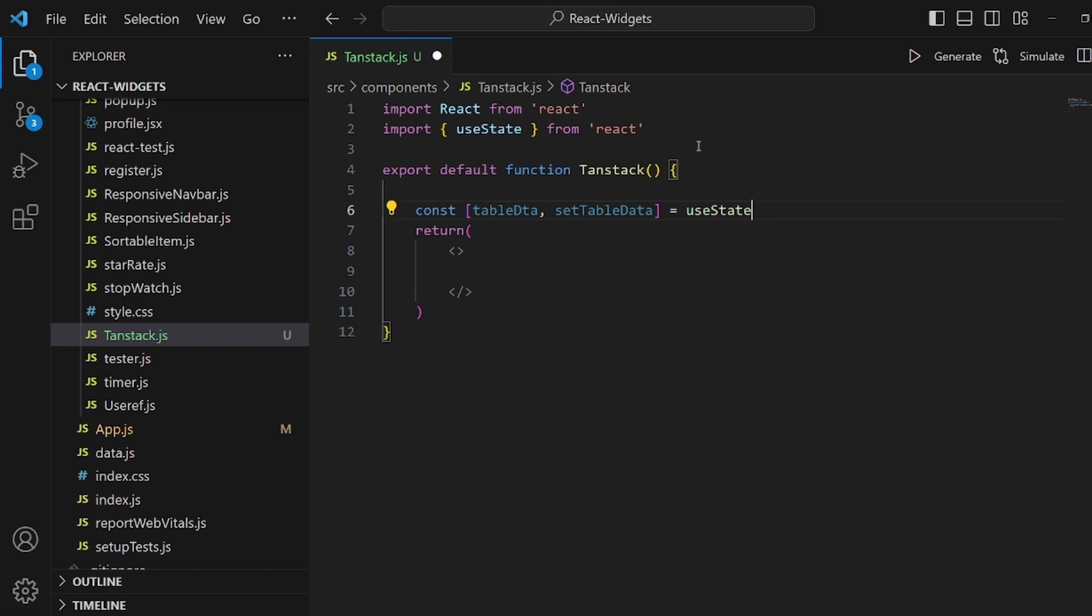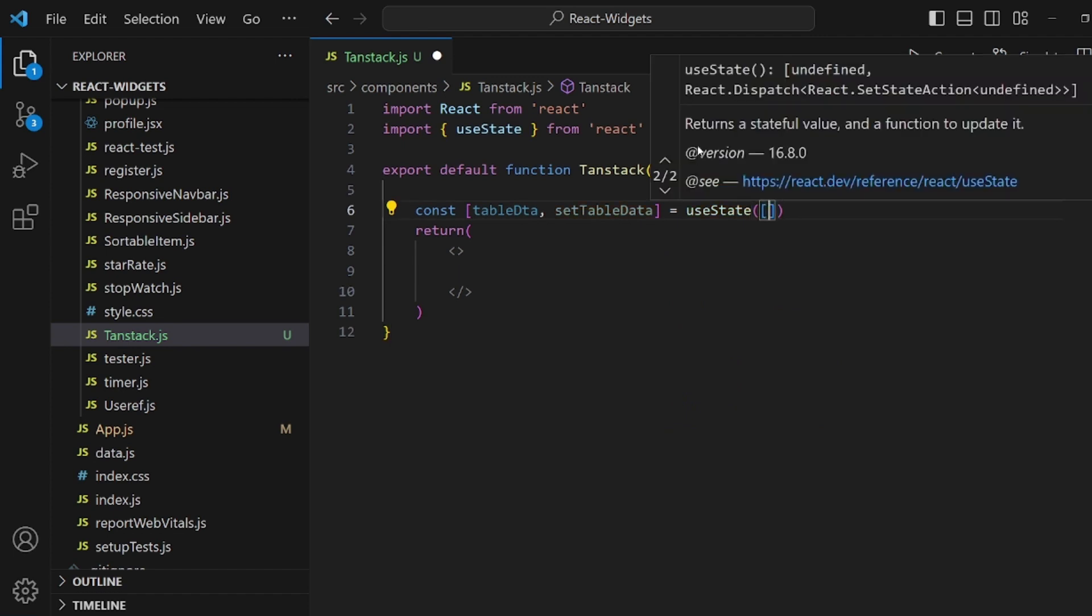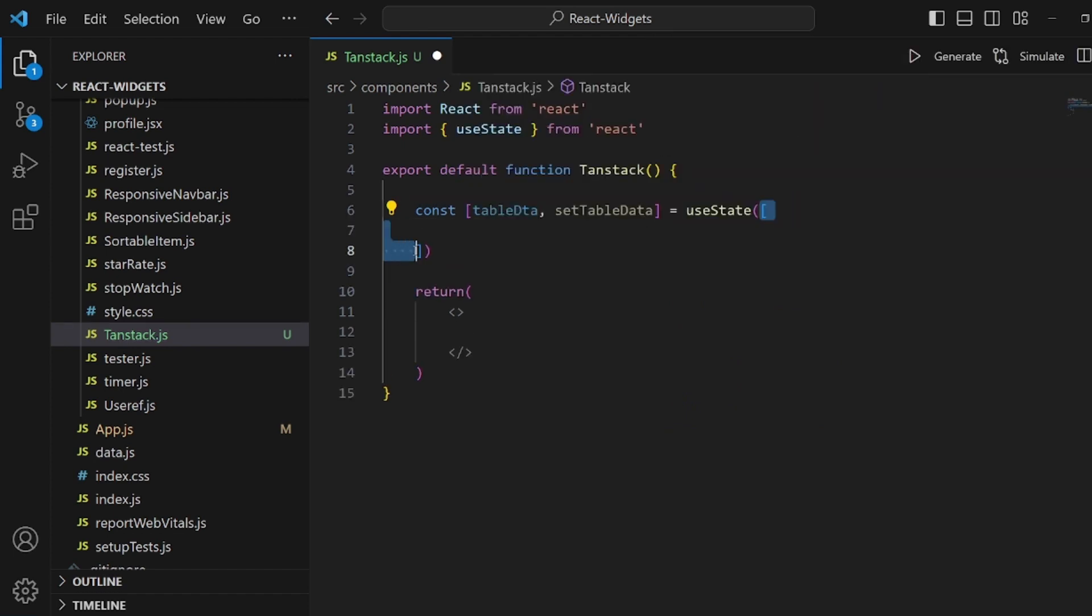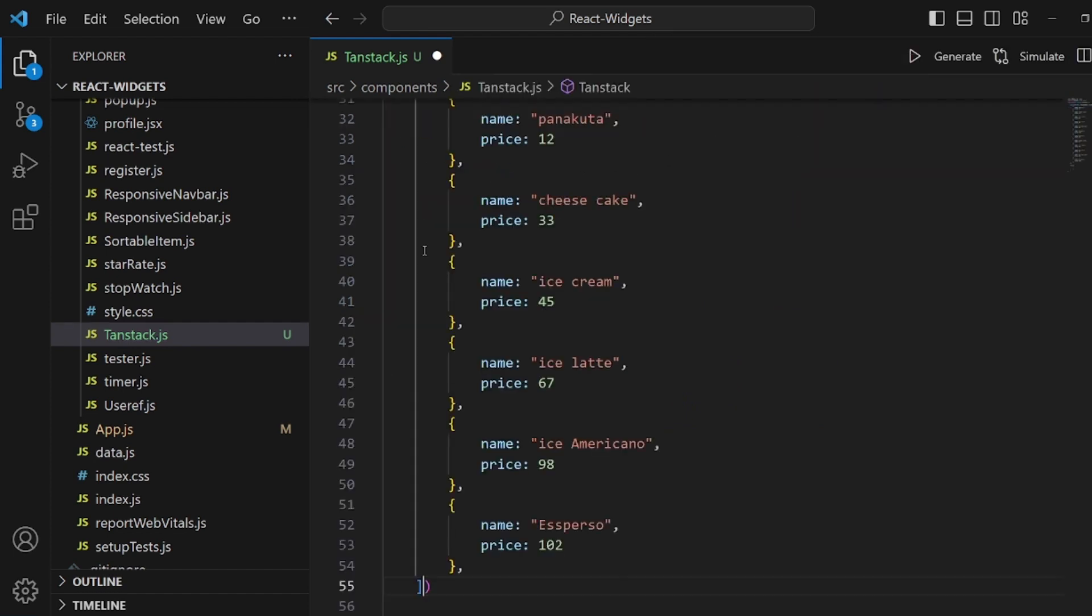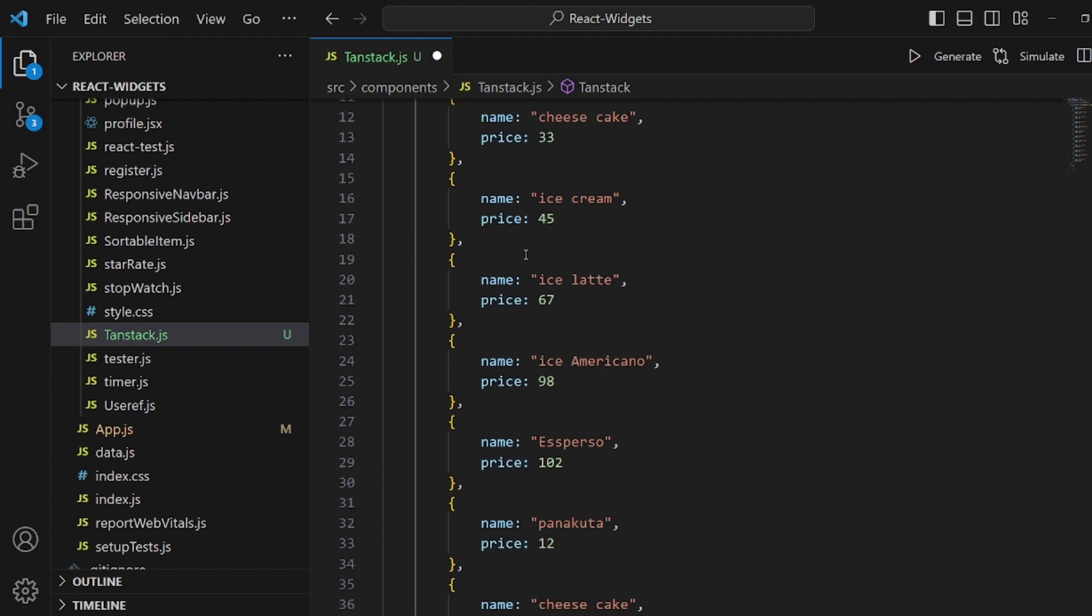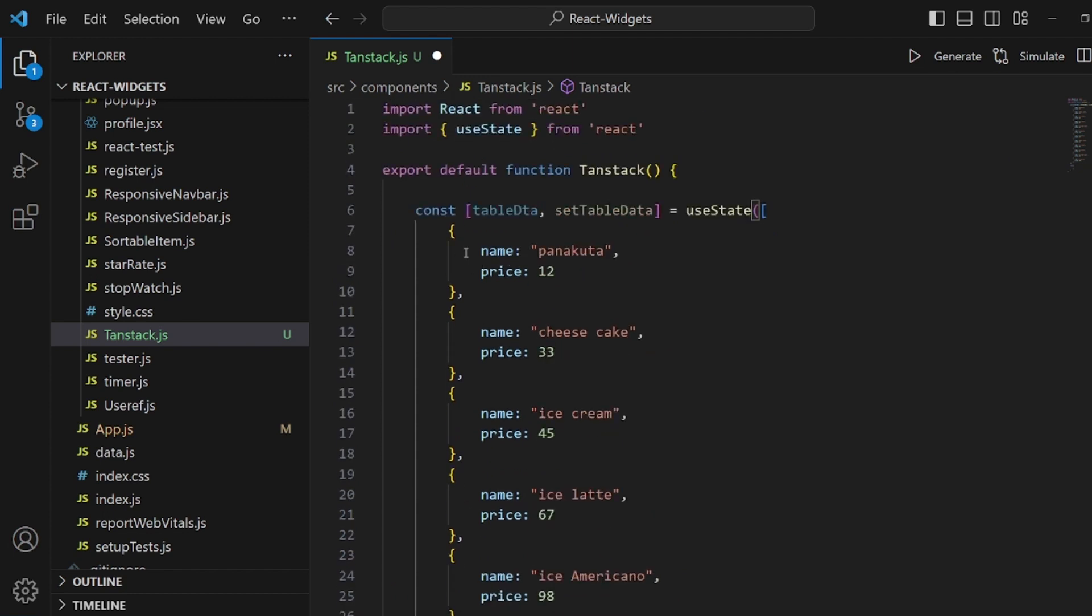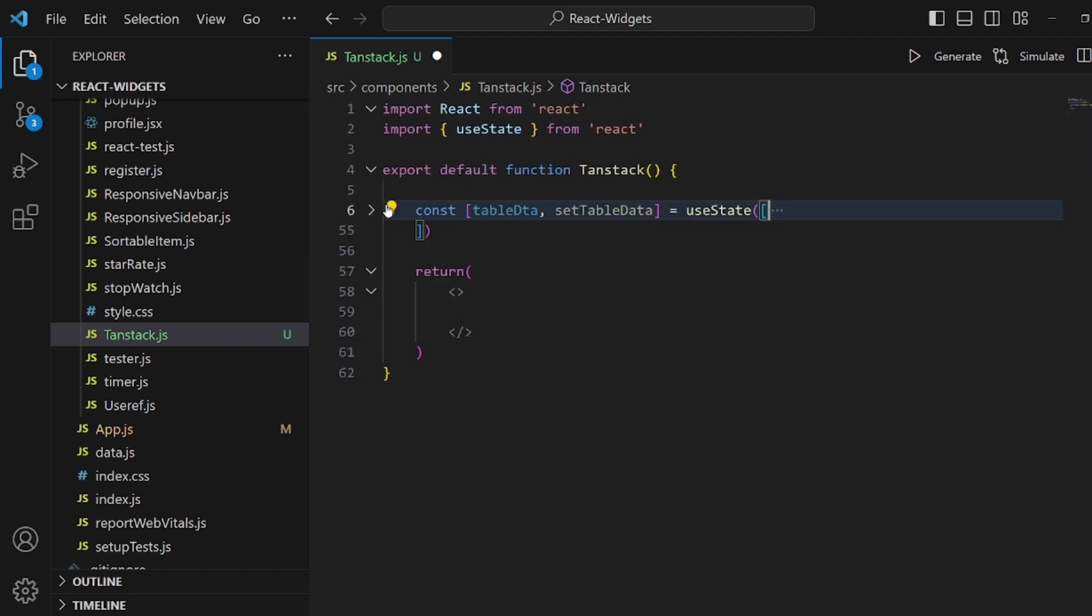Inside this useState, we have an array of a couple of objects. Well, I have already created the array. It's just simply a name and a price for each object. That's all. You can add whatever you want.